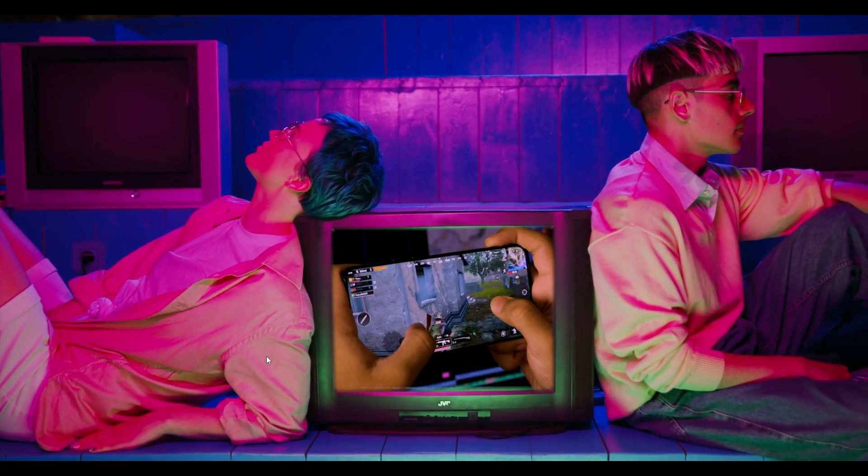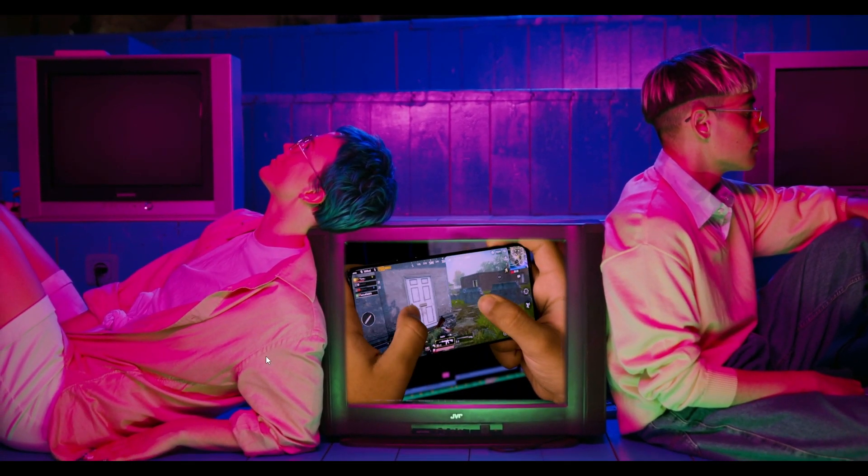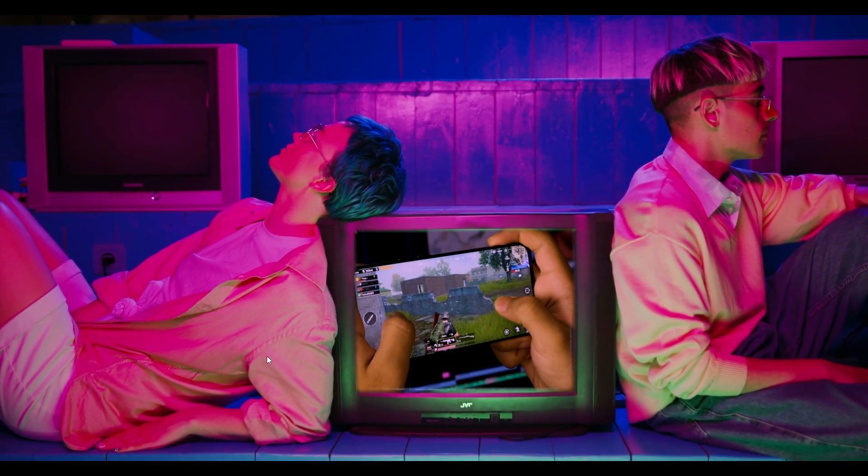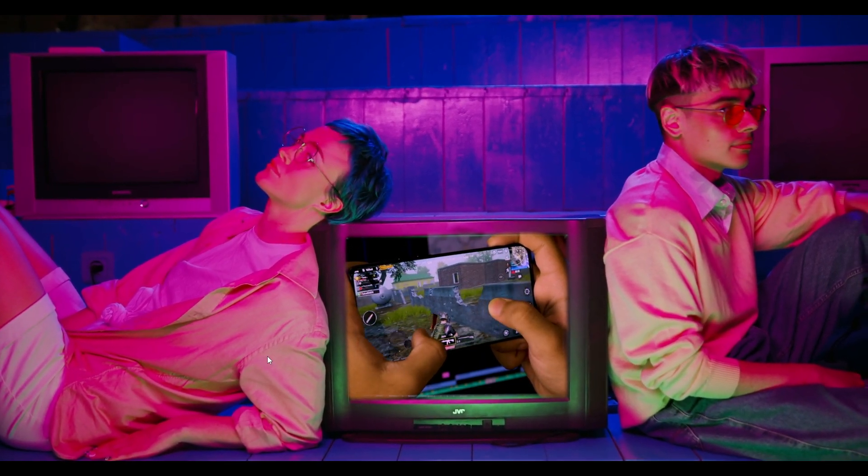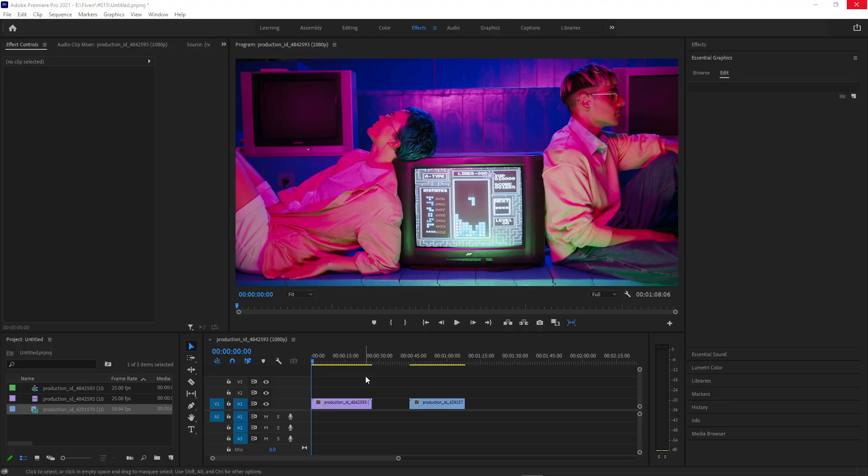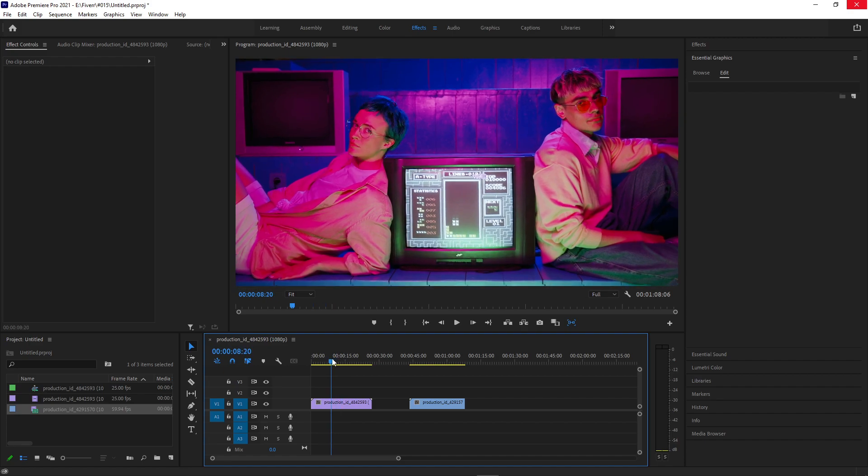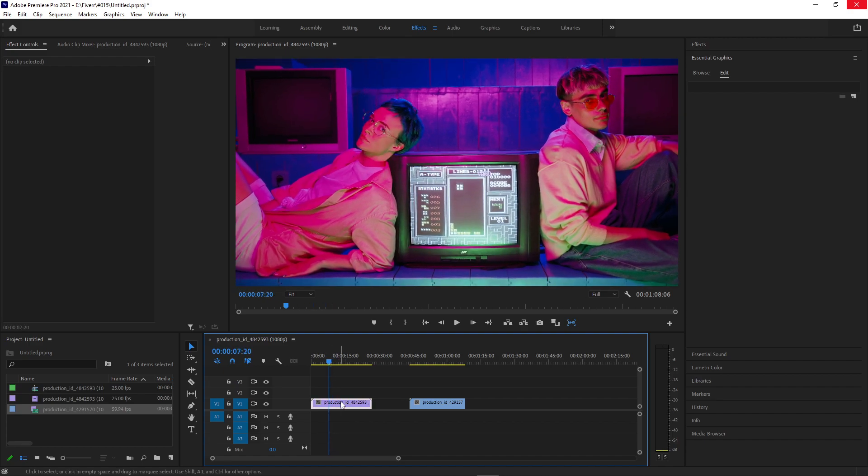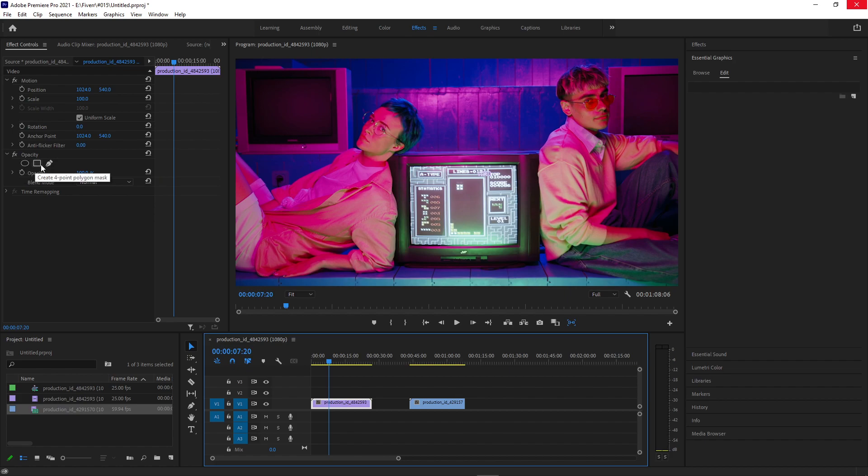In this Adobe Premiere Pro tutorial, I'm going to show you how to do automatic mask tracking for simple shapes and masks. So I got this clip on my timeline, and if you highlight a clip and head over to the Effect Controls panel, you can always see under the Opacity section the Circle, Square, or Pen tool to create a mask.